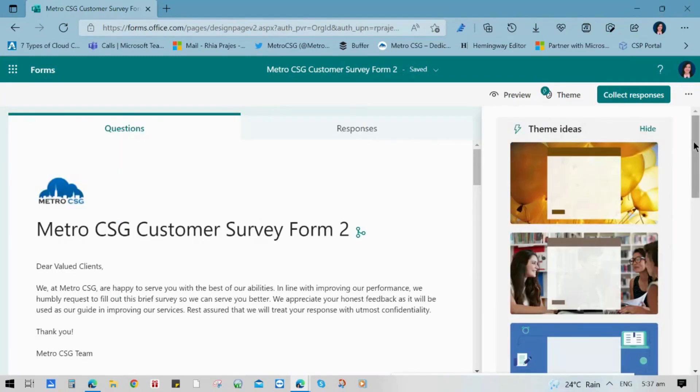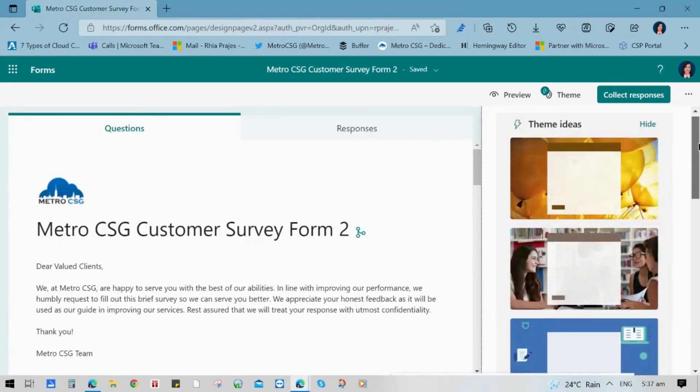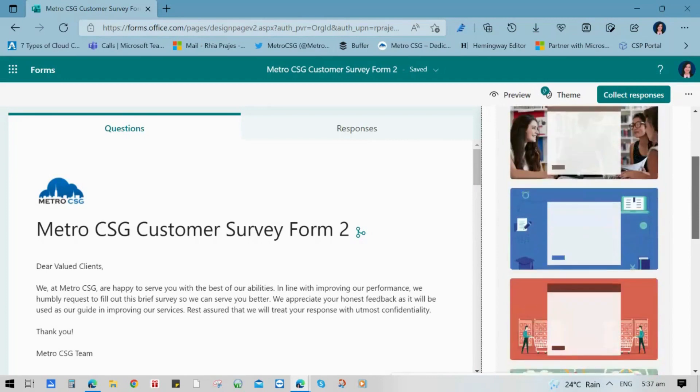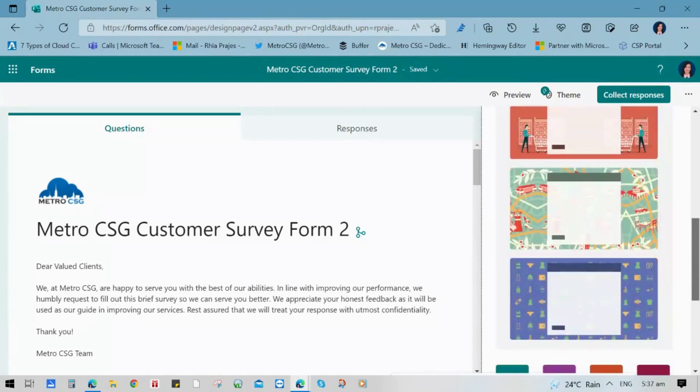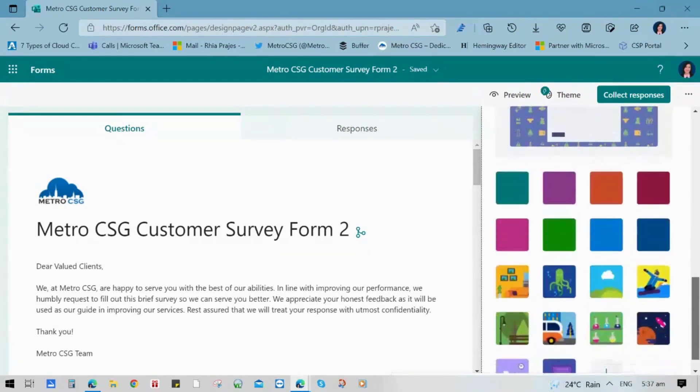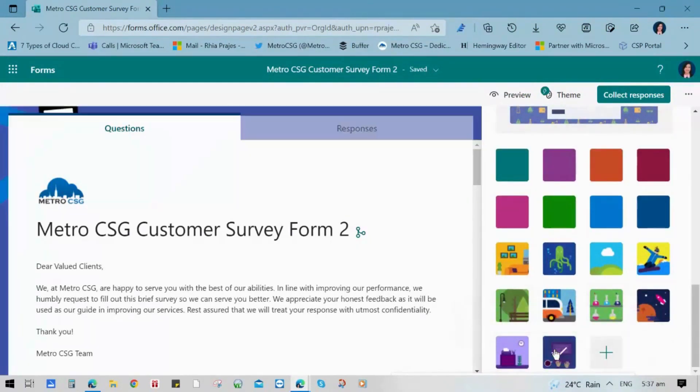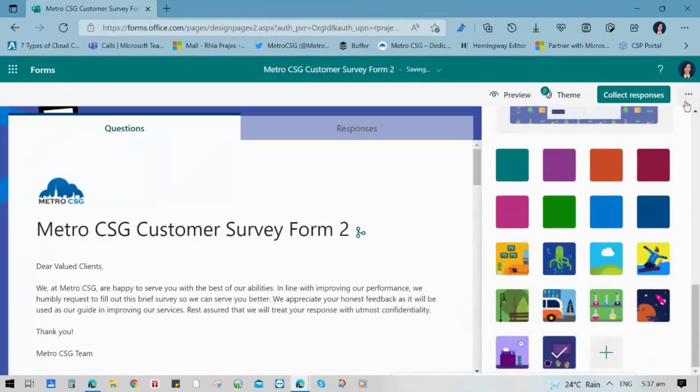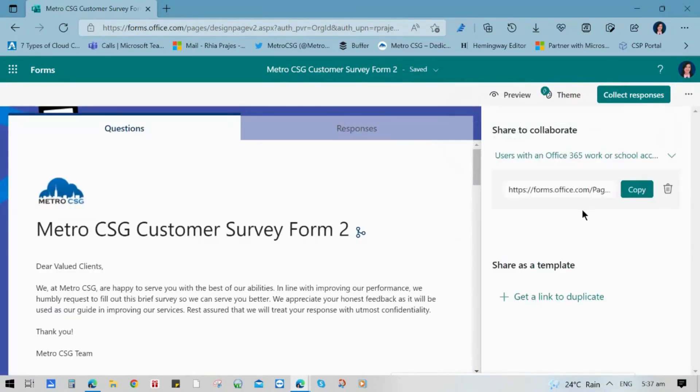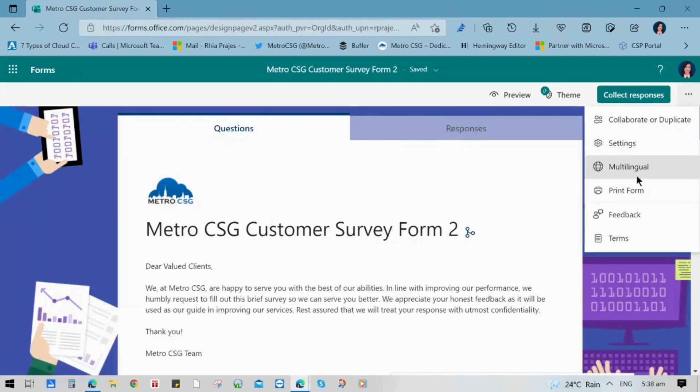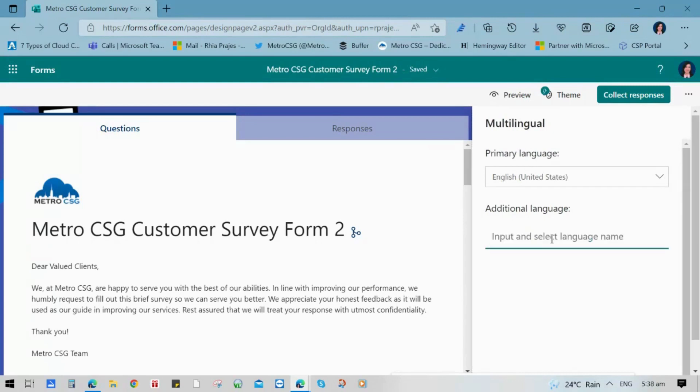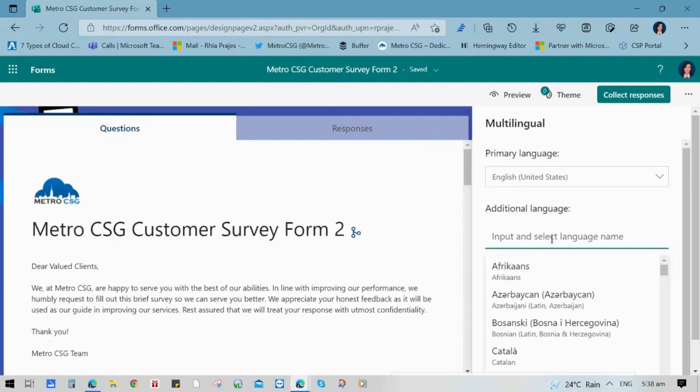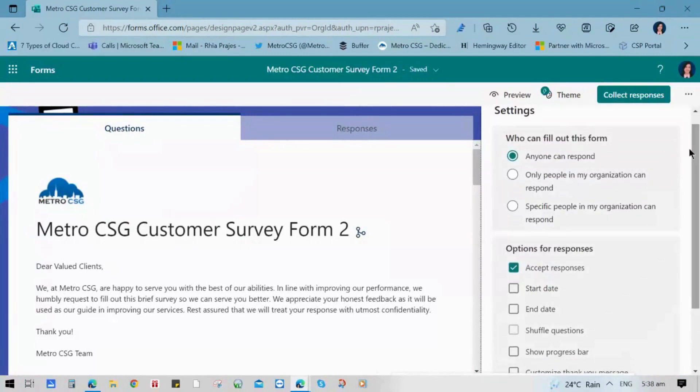Now our survey is done. We can now create the theme we want to use just to look presentable and more attractive. Let's choose the theme. And let's go to the settings. Click duplicate or collaborate so that you have an option to share the form to collaborate or share it as a template. Just copy-paste the link embedded on it. Then you can also use the multilingual button if you want to add additional languages. This is used when you want the questions to be translated in other languages.